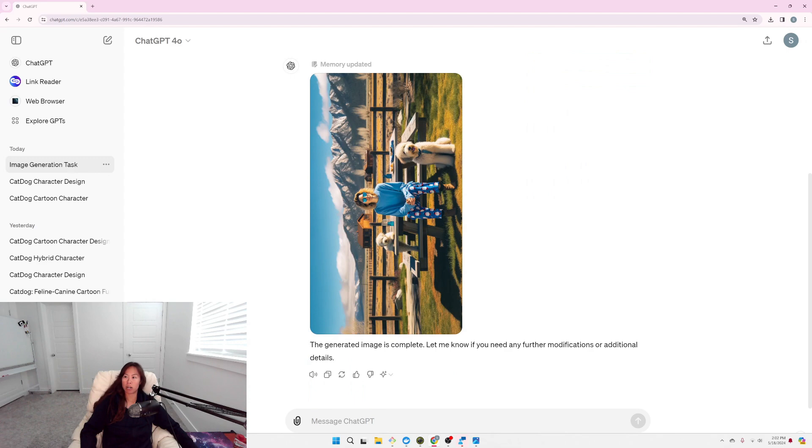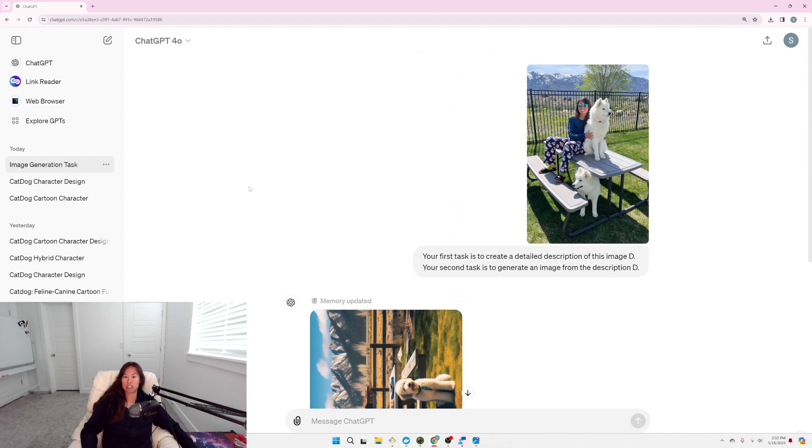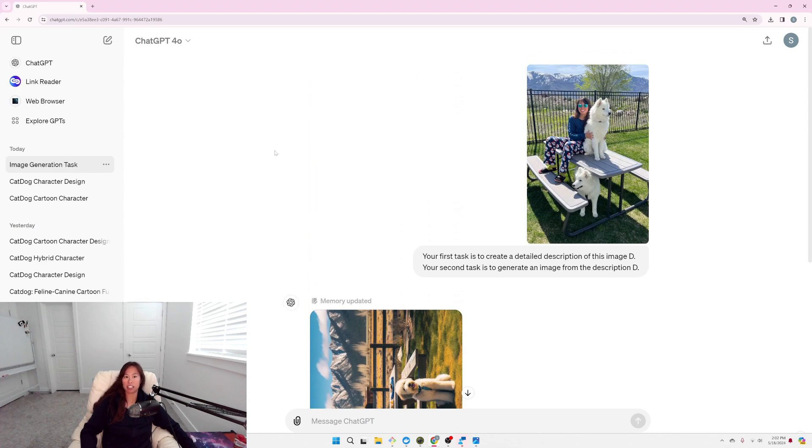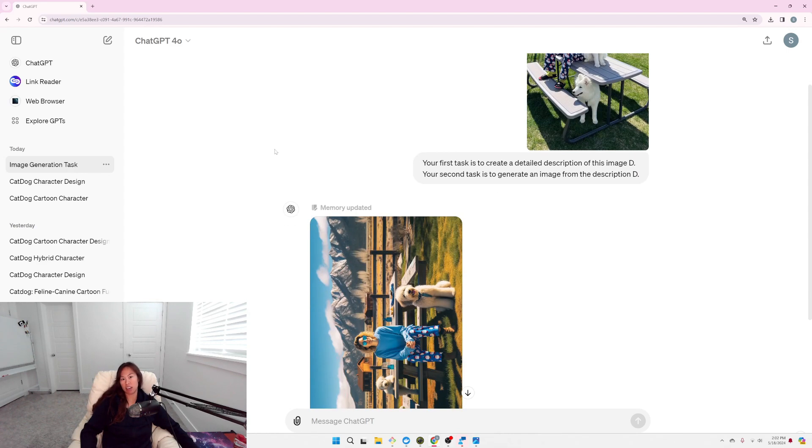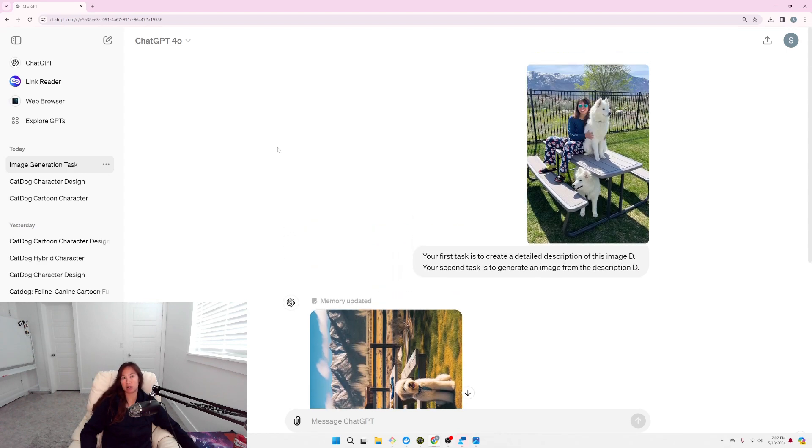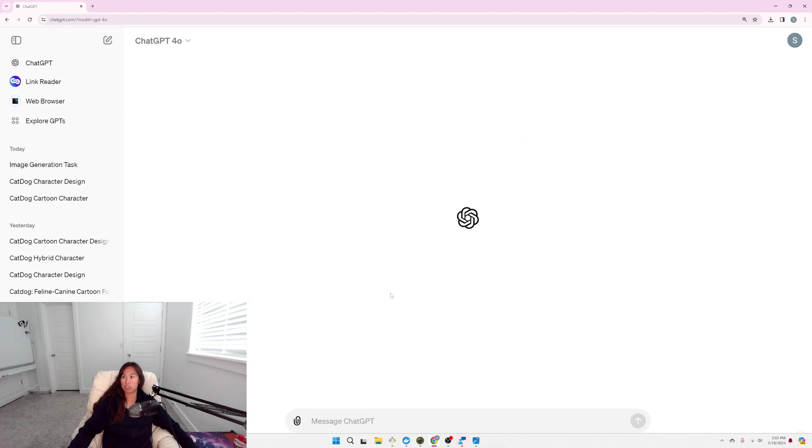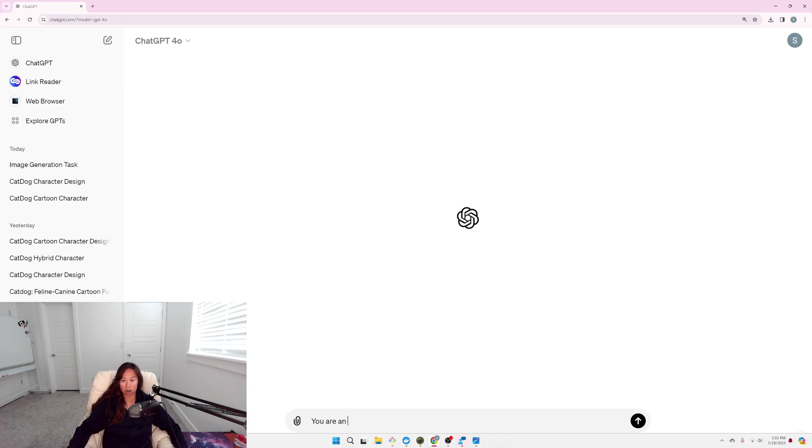Next one I want to try is meta prompting. So instead of my naive, really simple prompt, I want ChatGPT to generate a prompt and see if that's going to help make the generated image closer to the original. So here I'm going to start a new session, and I'm going to say, ChatGPT, you are an expert prompt engineer.